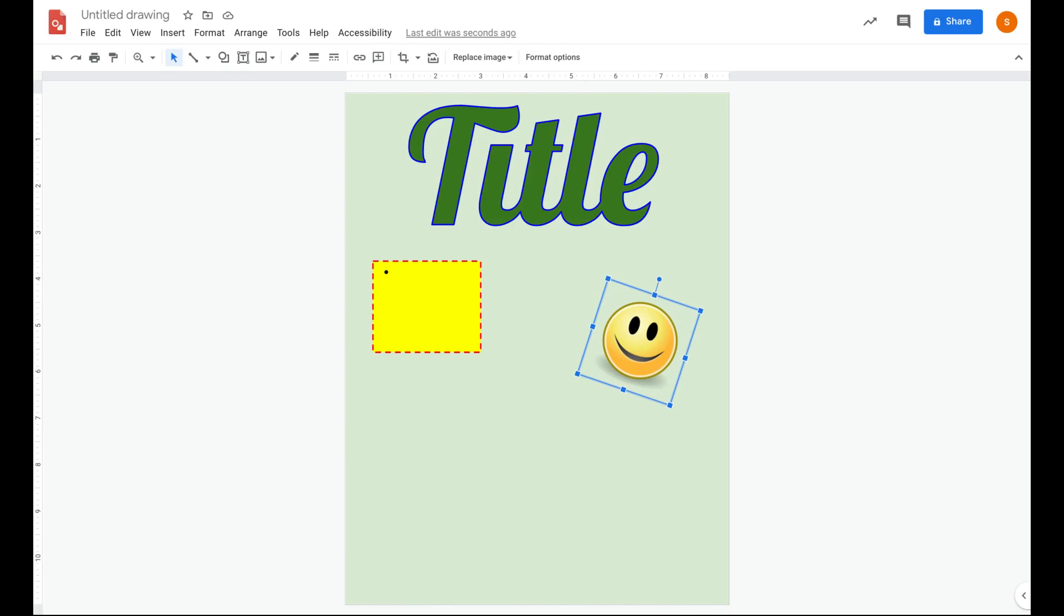Now it's your turn to put your creative juices to work and create a poster.